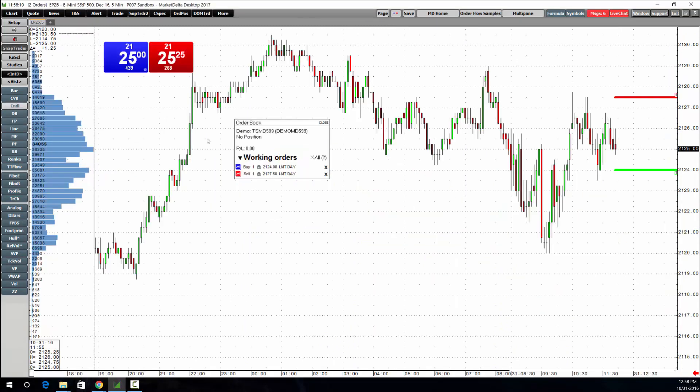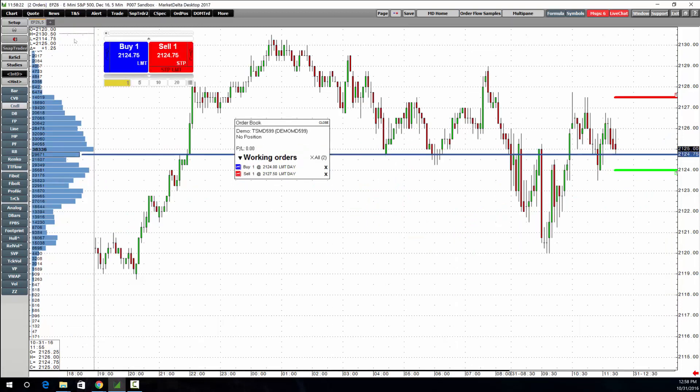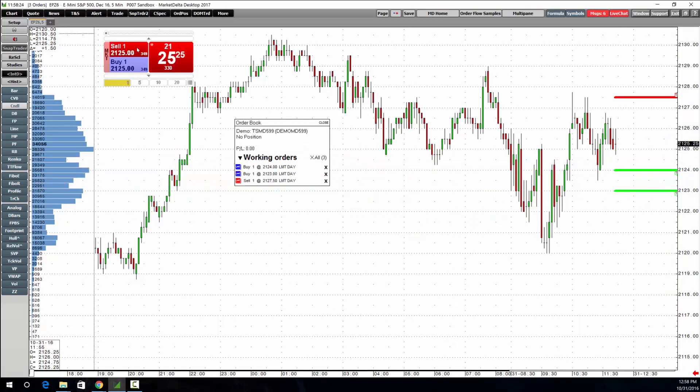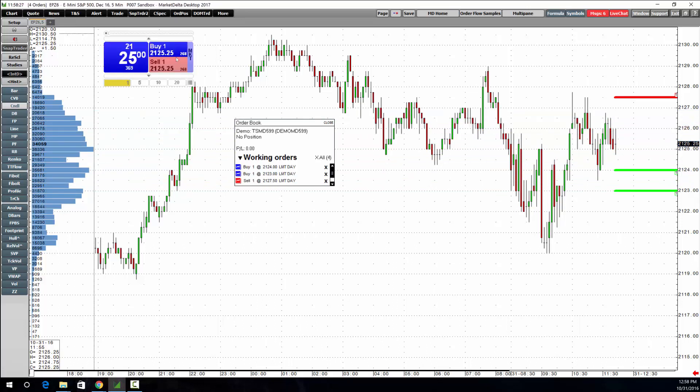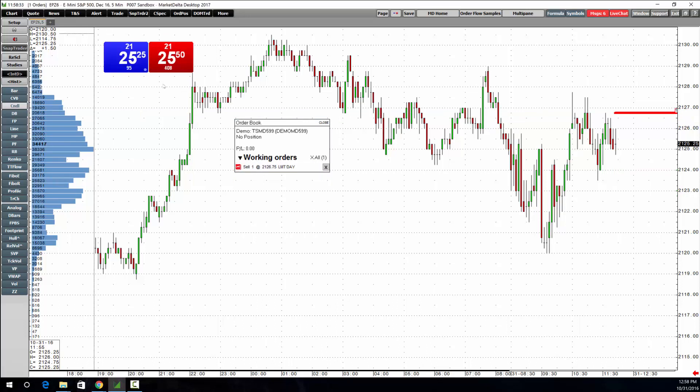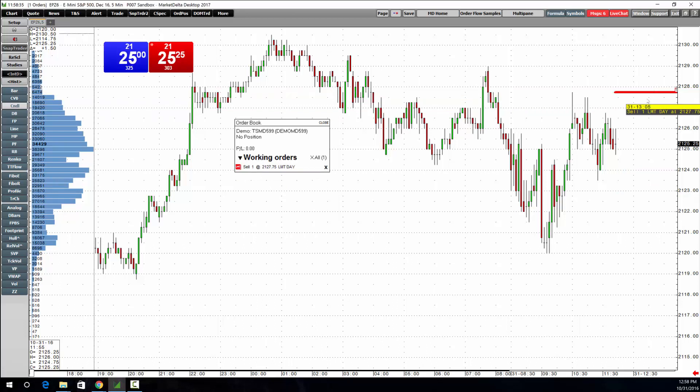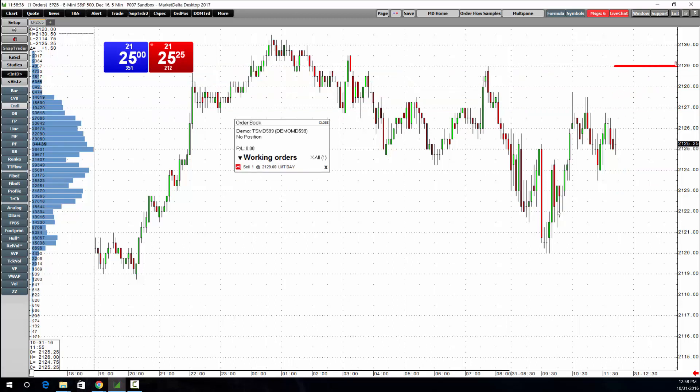It's easy to place orders right from the chart using SnapTrader as well as cancel them. To modify, click, drag it to a new price, click, move it around.